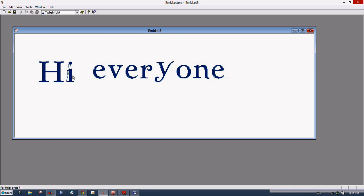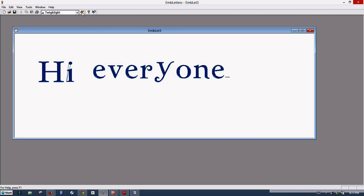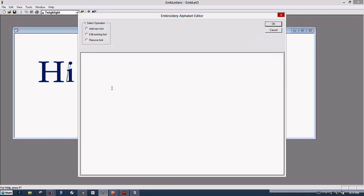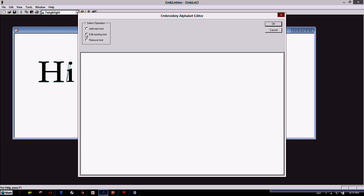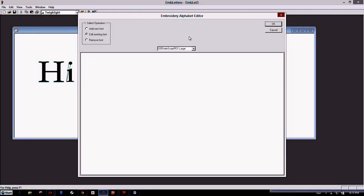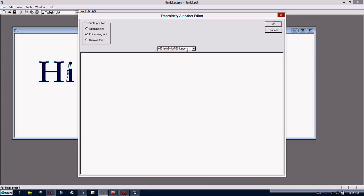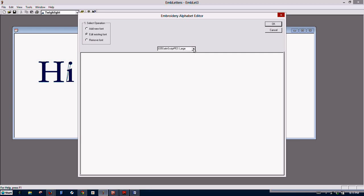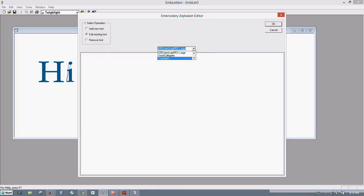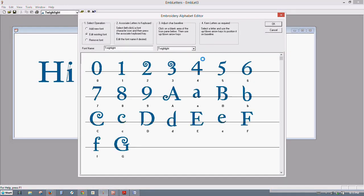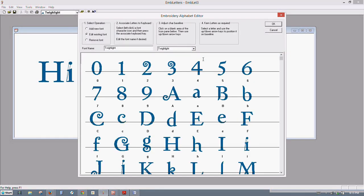So we need to edit our font. See how everything is kind of wonky here. So we'll go to the Add Font screen again, only this time we're going to edit the existing font. And that brings up the drop-down arrow here, so select Twilight. And you can see that the baseline needs to be adjusted in a really bad way, and some of the fonts are crooked, so we'll take care of that after we adjust the baseline.